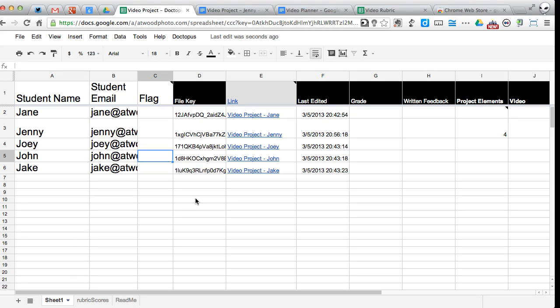So that is Goobrick. It allows you to attach rubrics to files that you have distributed using Doctopus. That's an important thing to remember. You can't attach a Goobrick to a document that hasn't been shared out using the Doctopus script. So you have to use the two together. You can use Doctopus all by itself and not necessarily use Goobrick. But in order to use Goobrick, you have to have distributed that document via Doctopus.